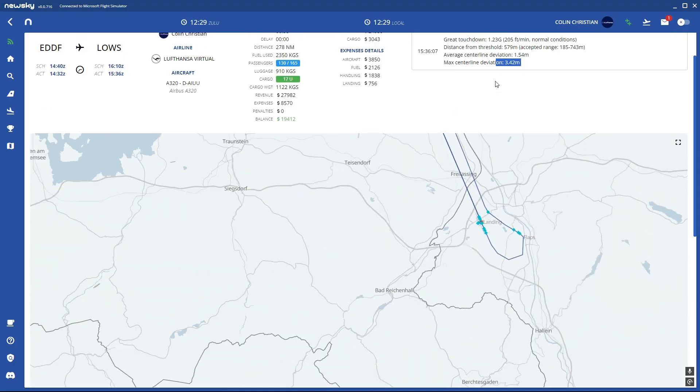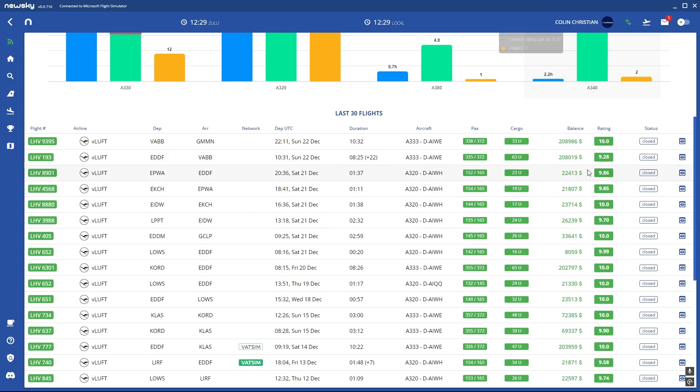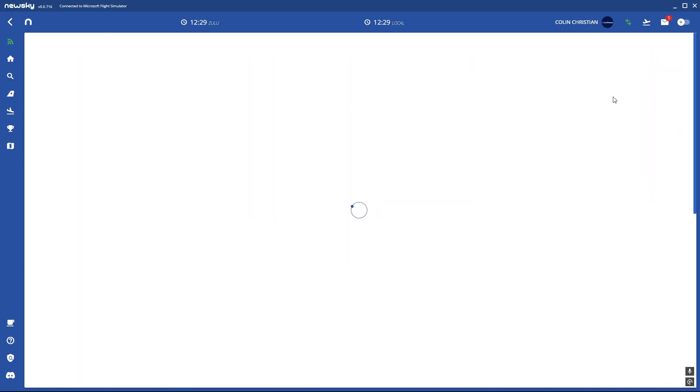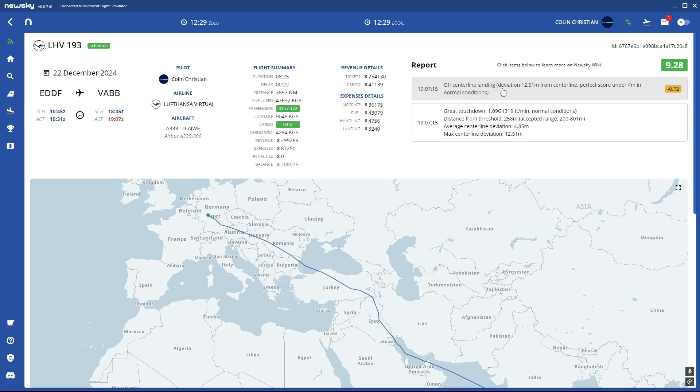But there can also be bad ratings. I'm going to my profile. You can also see for example here I got 0.72 minus in my rating because I did an off center line landing. This can happen, not bad, but it gives you minus in your rating.